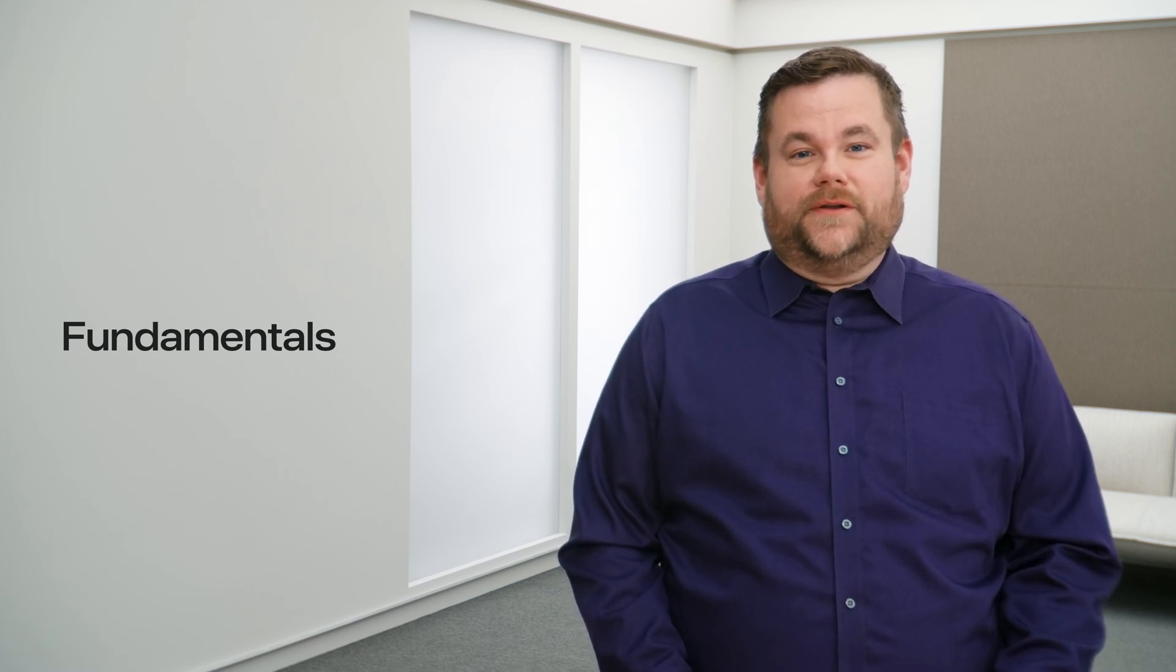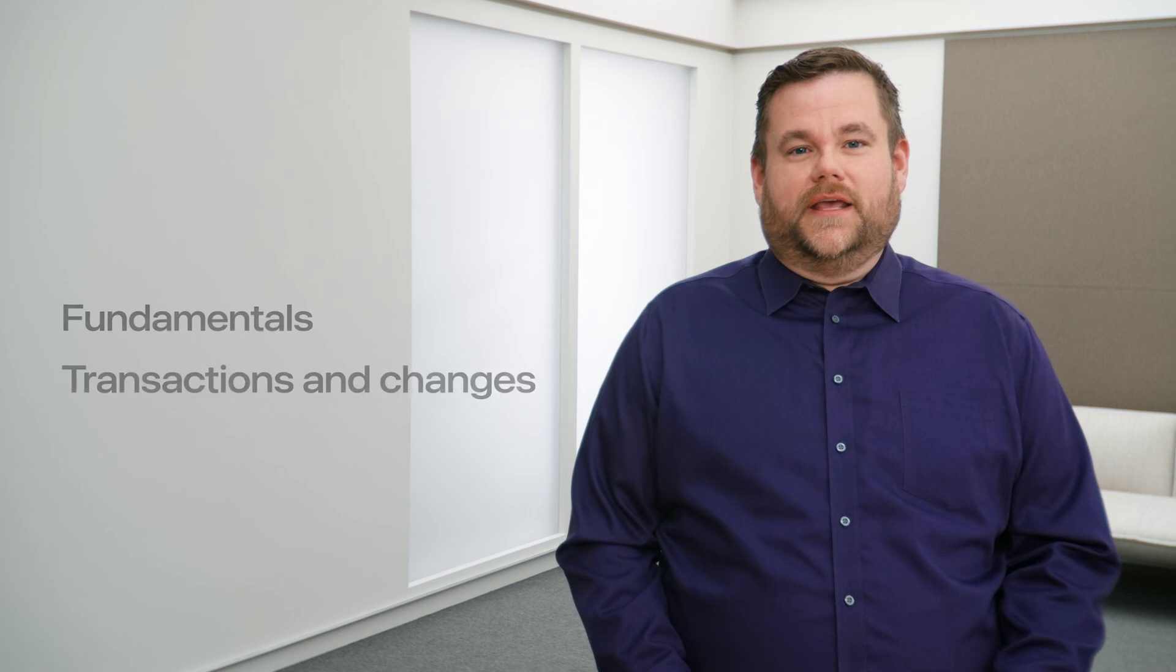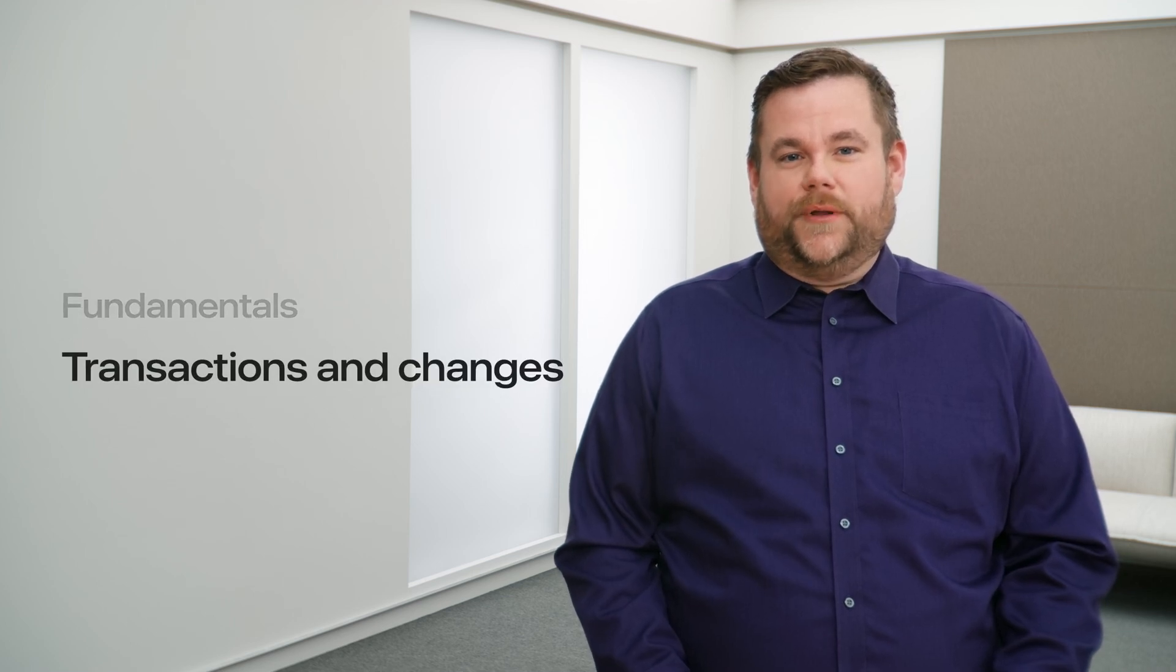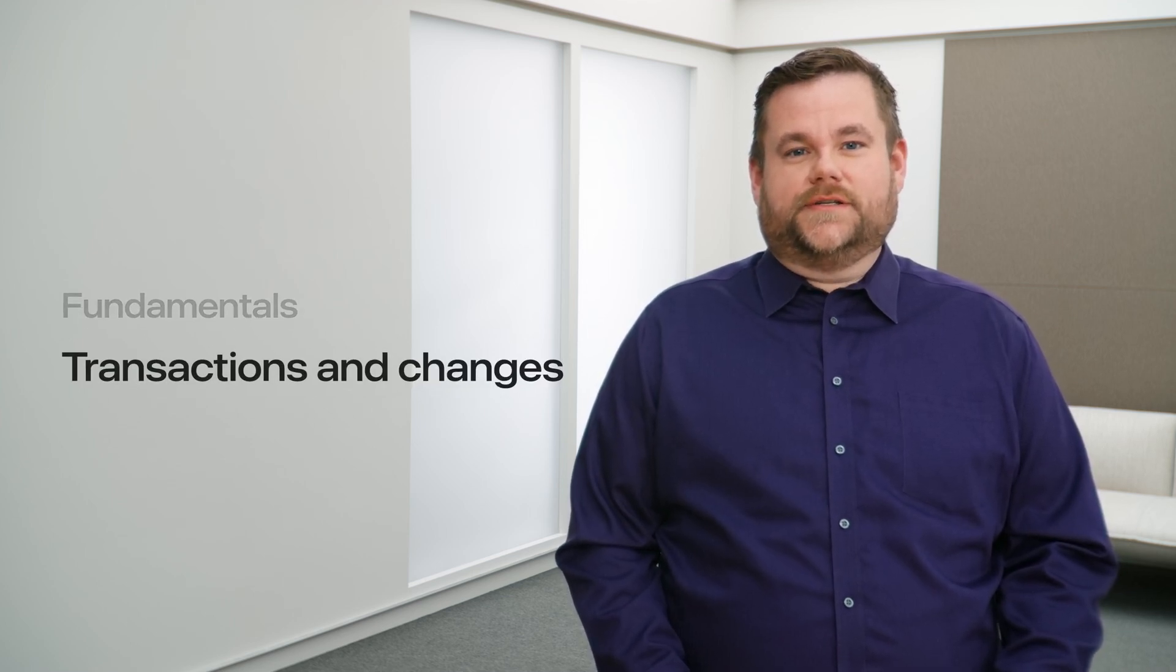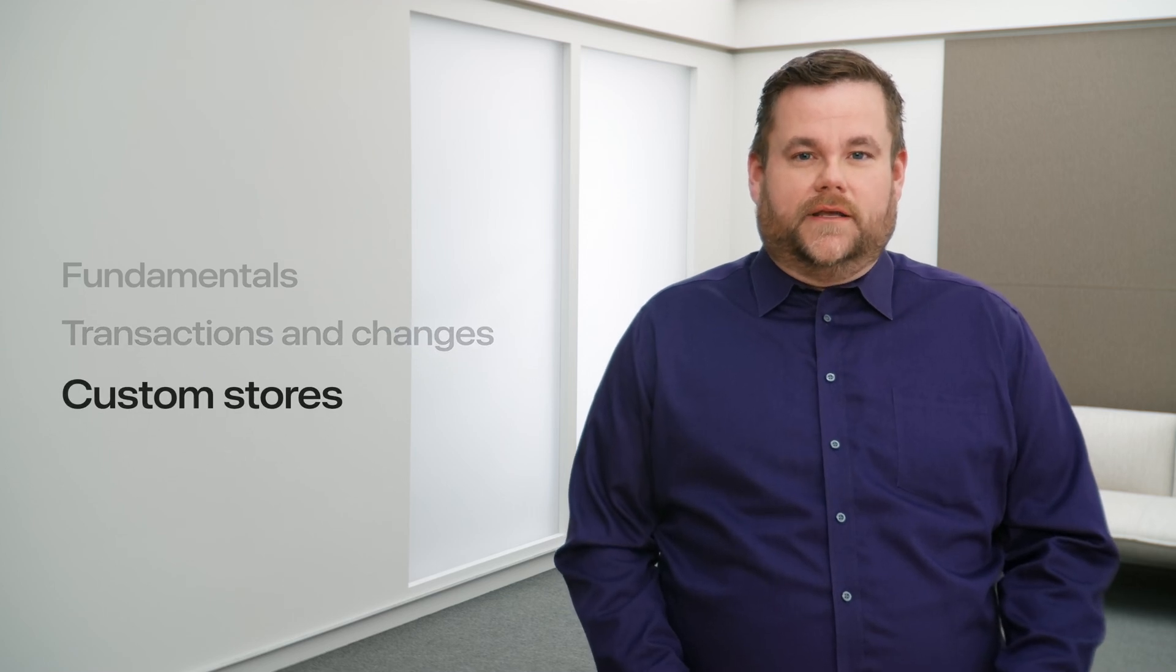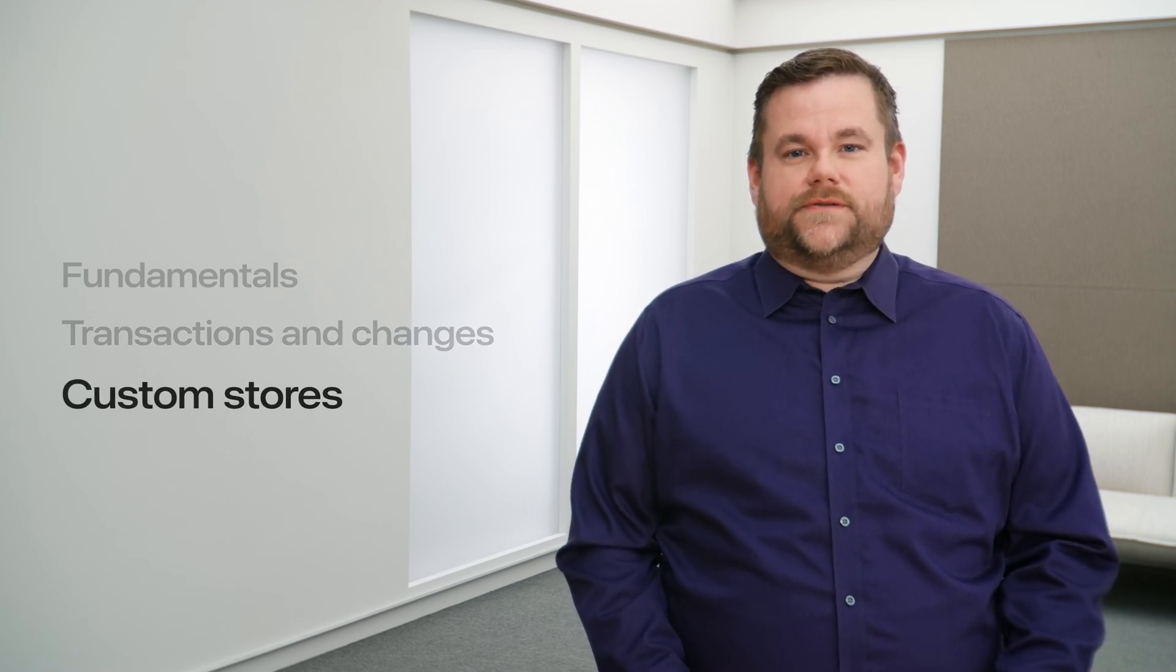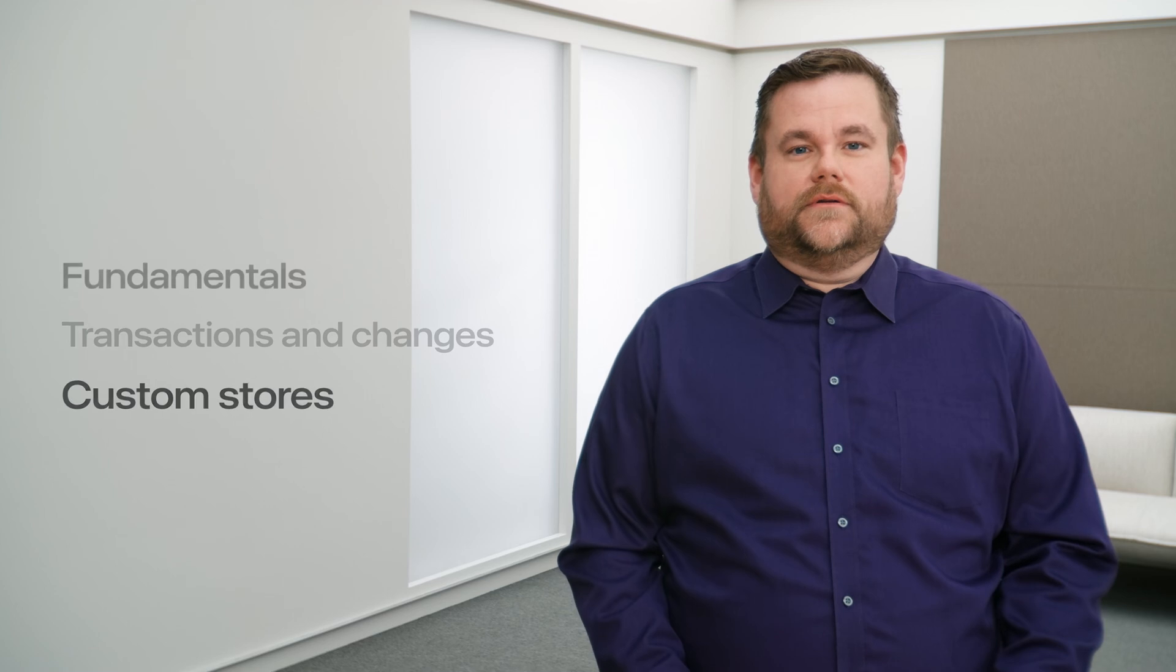In this video, I'll cover the fundamentals of SwiftData history and build a new feature in my sample app using history transactions and changes. Finally, I'll cover some considerations for supporting history with a custom data store.